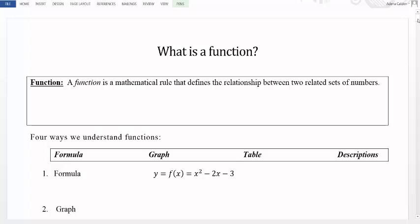What is a function? The basis of this course in calculus starts with the idea of understanding what a function is and its related properties. In this section we'll consider what a function is and then look at the different ways we can understand how functions behave. To begin with, we talk about what a function is.